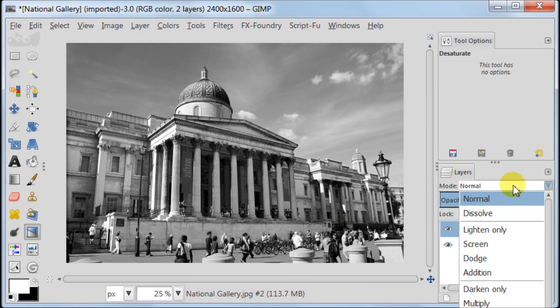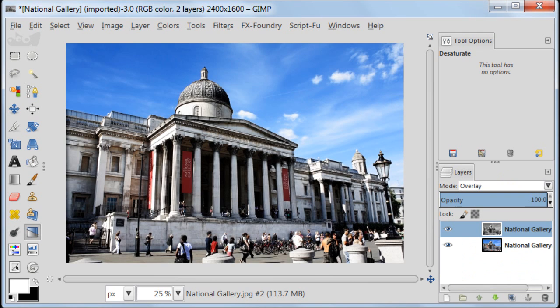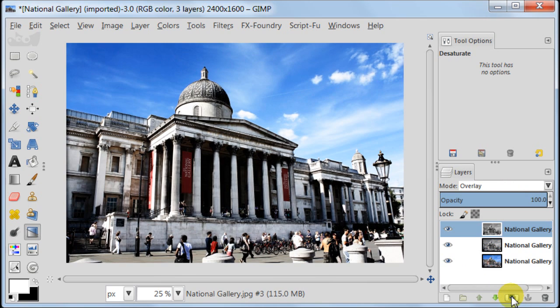Set this layer to overlay, then duplicate this layer and set it to screen to 13%.